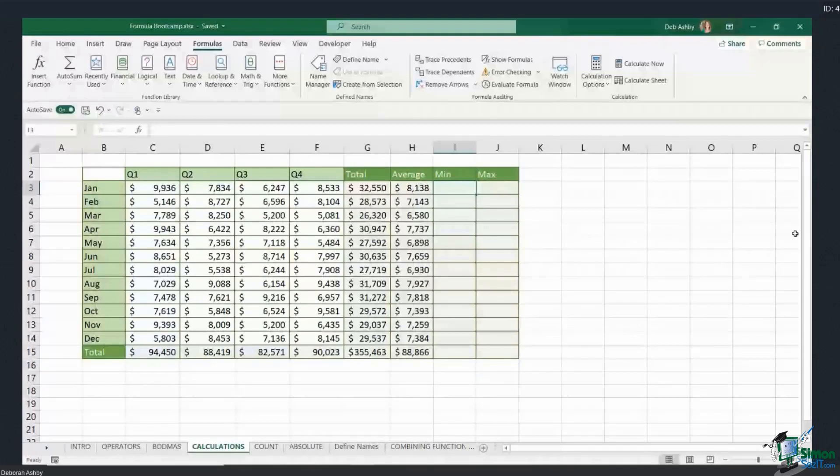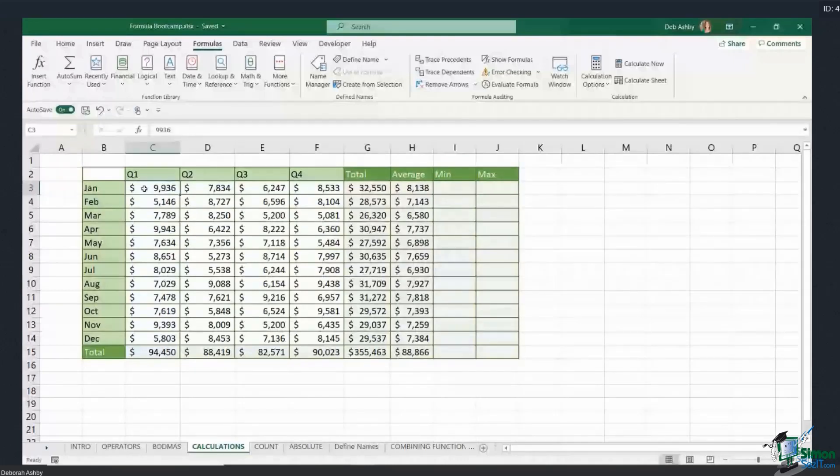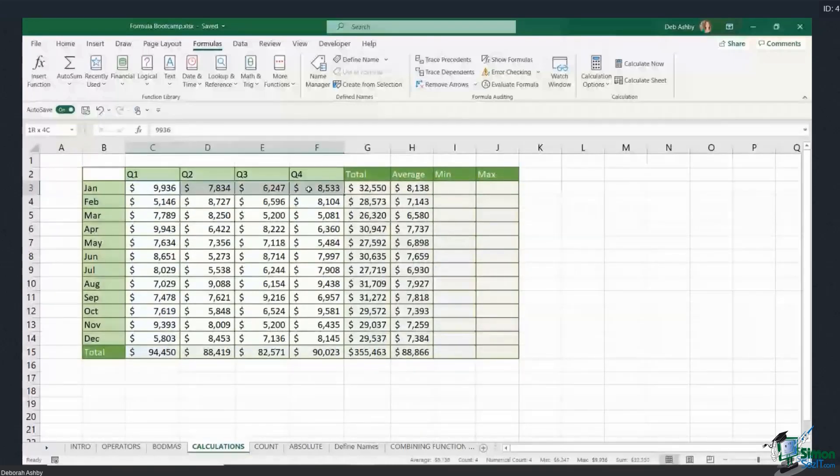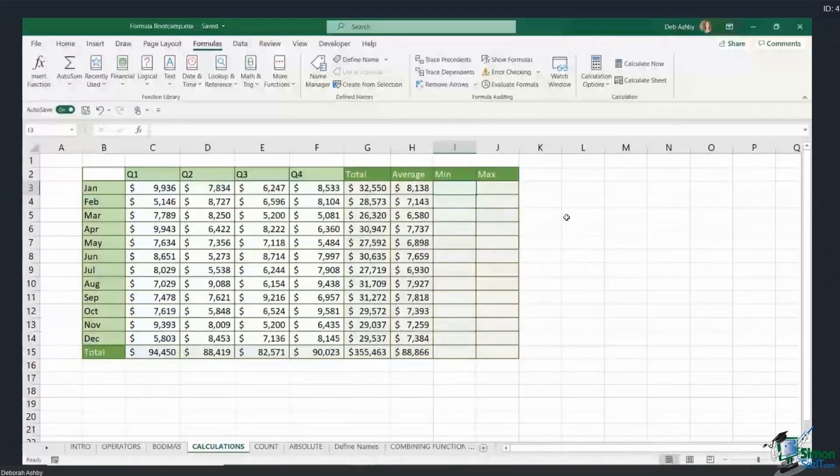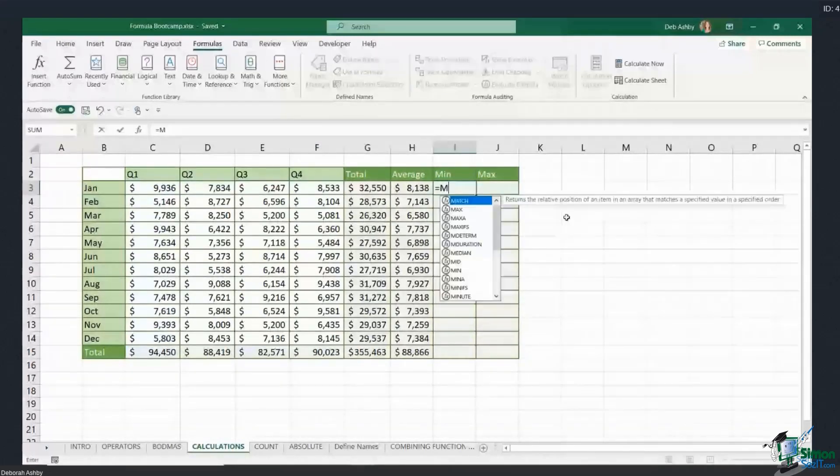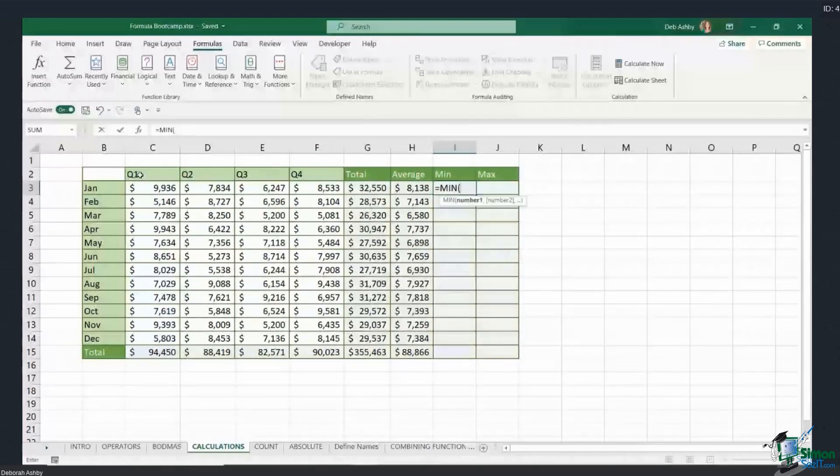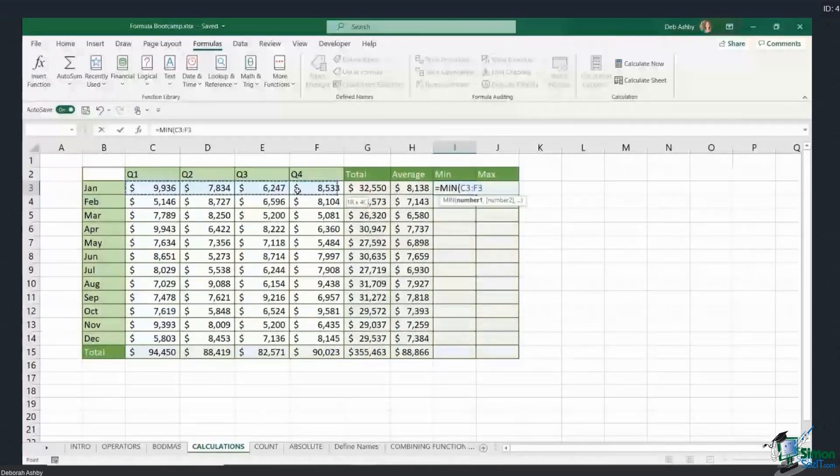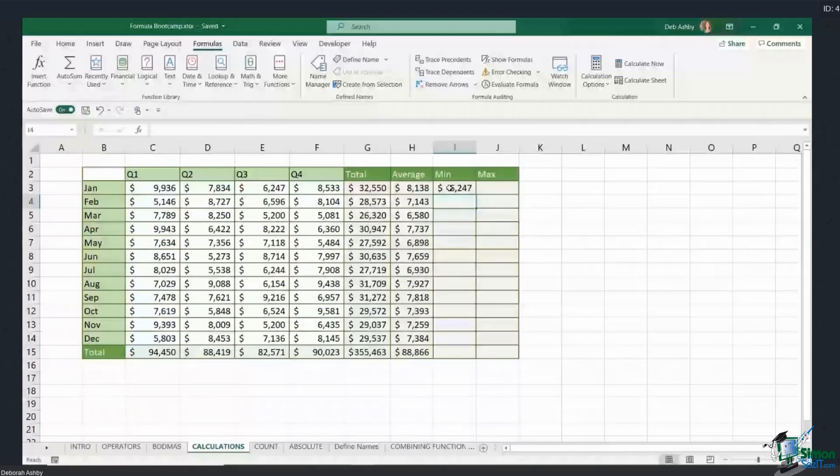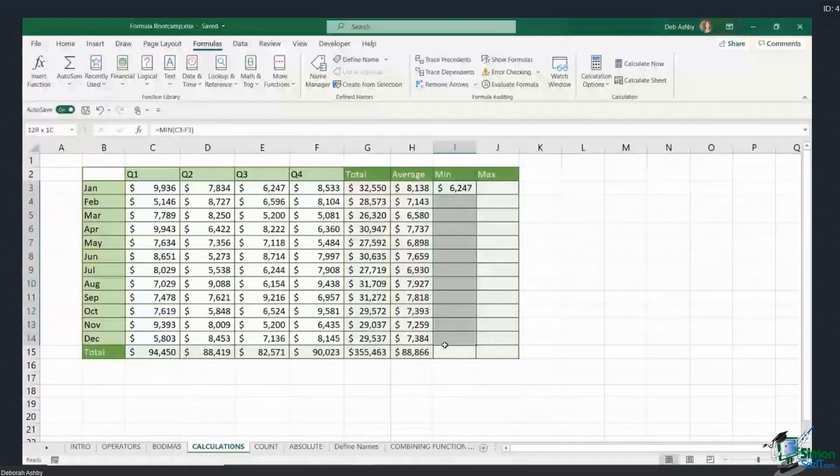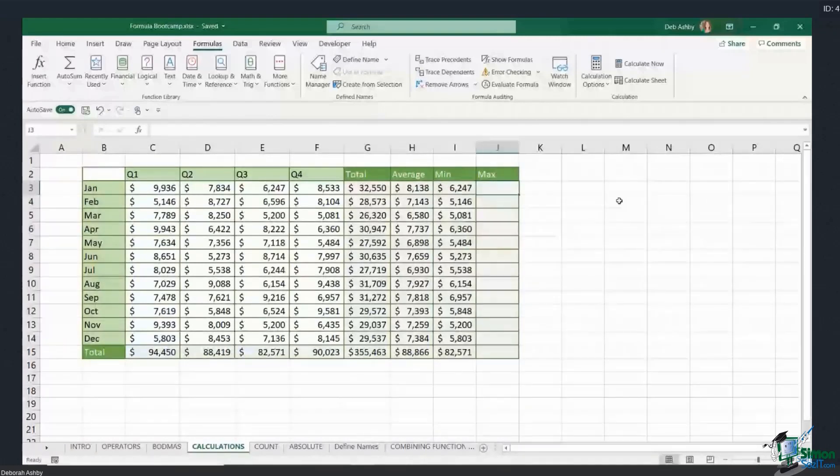Now, the min function will allow you to find the minimum value in a range of cells. So if I want to find out which quarter had the lowest sales, I would use min. So I'm going to type in equals min, open bracket, and again I can select my cell range, close the bracket, hit enter, and there is my minimum value. Ctrl+D to copy that down.